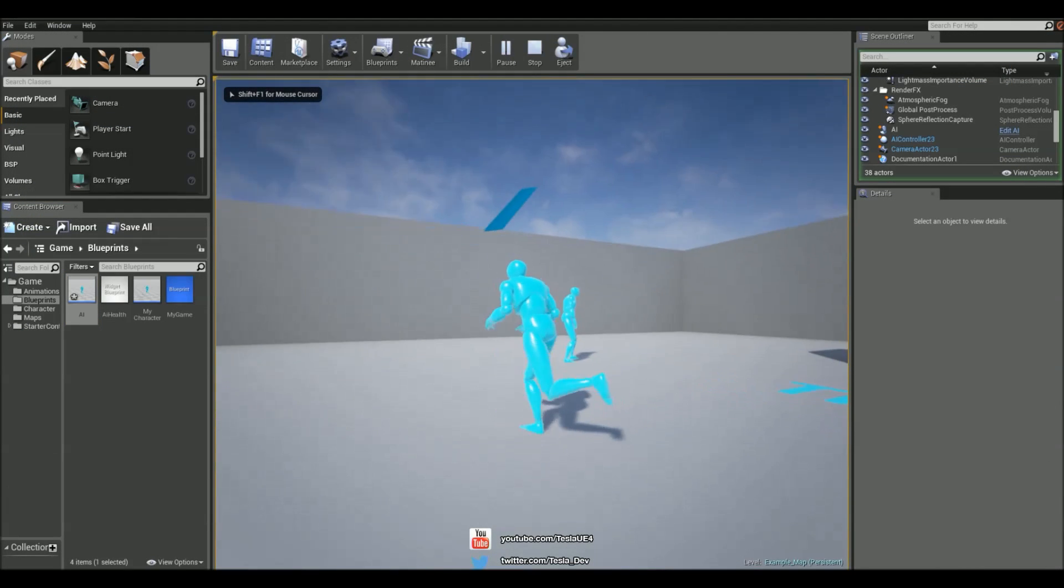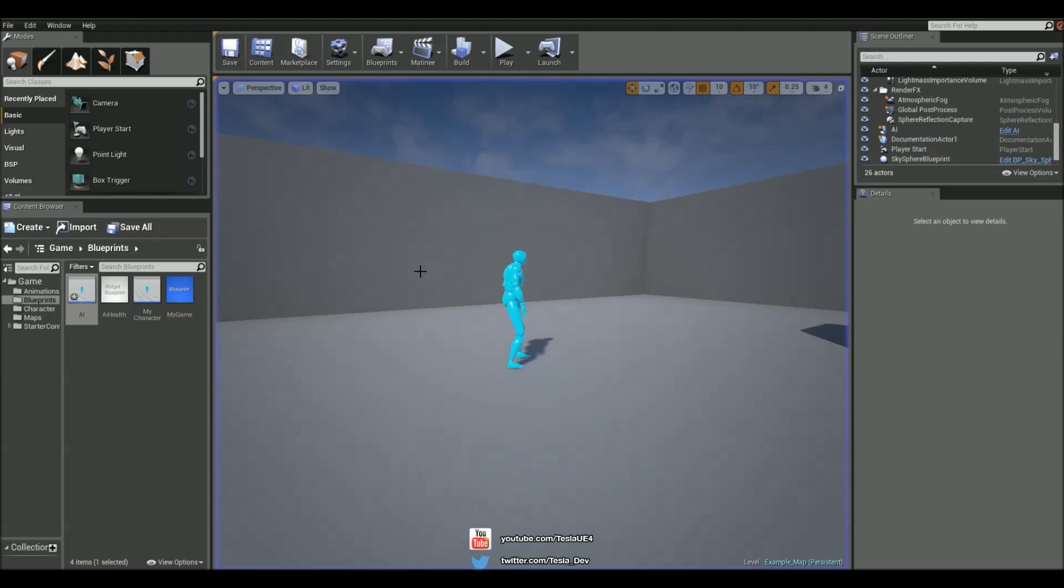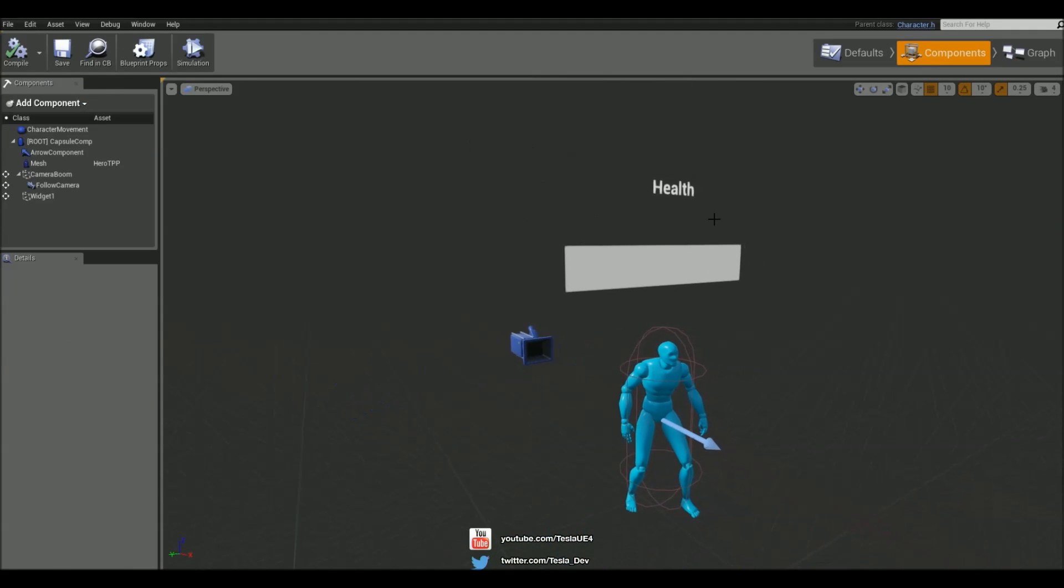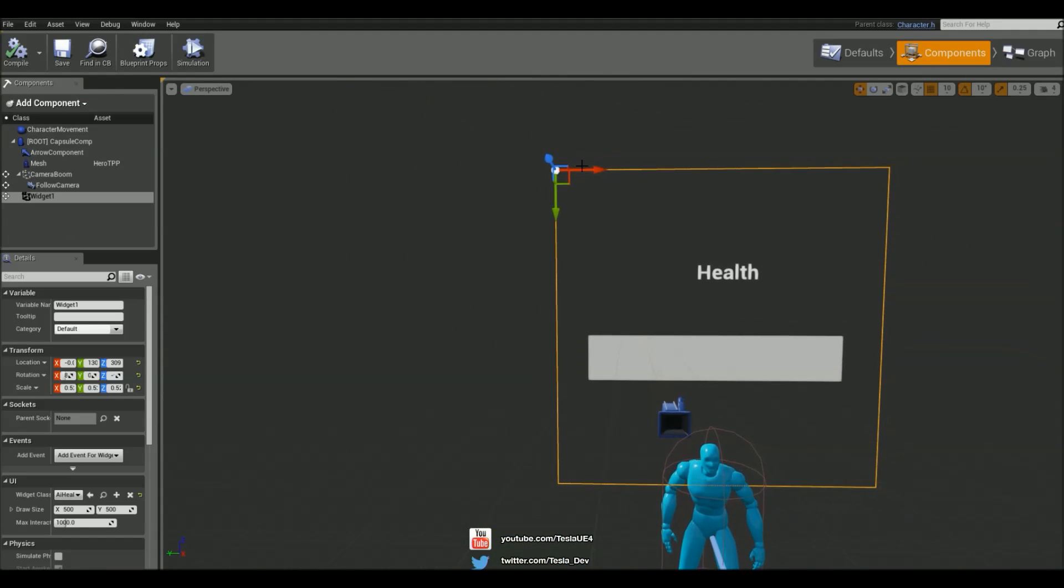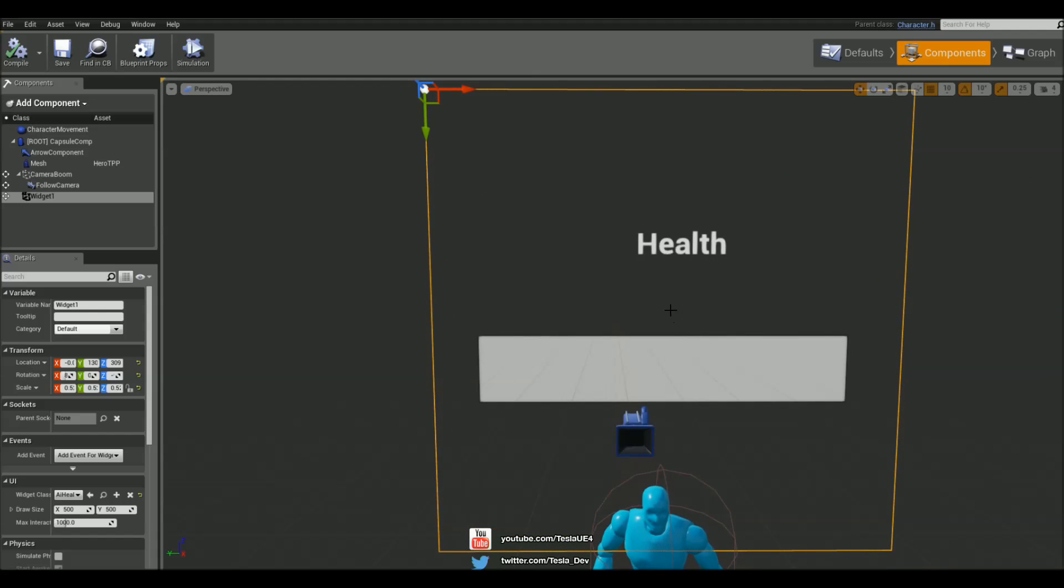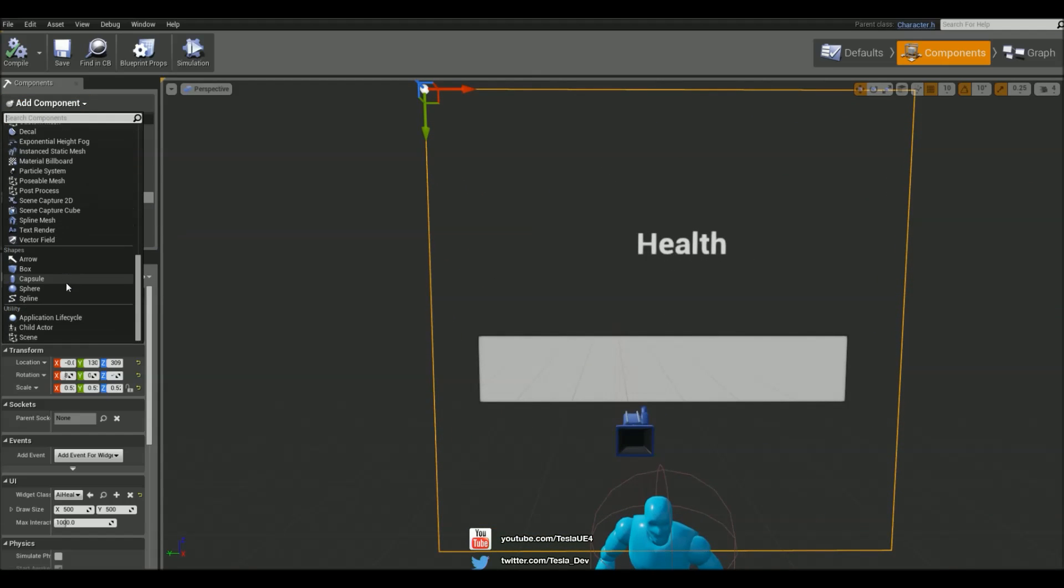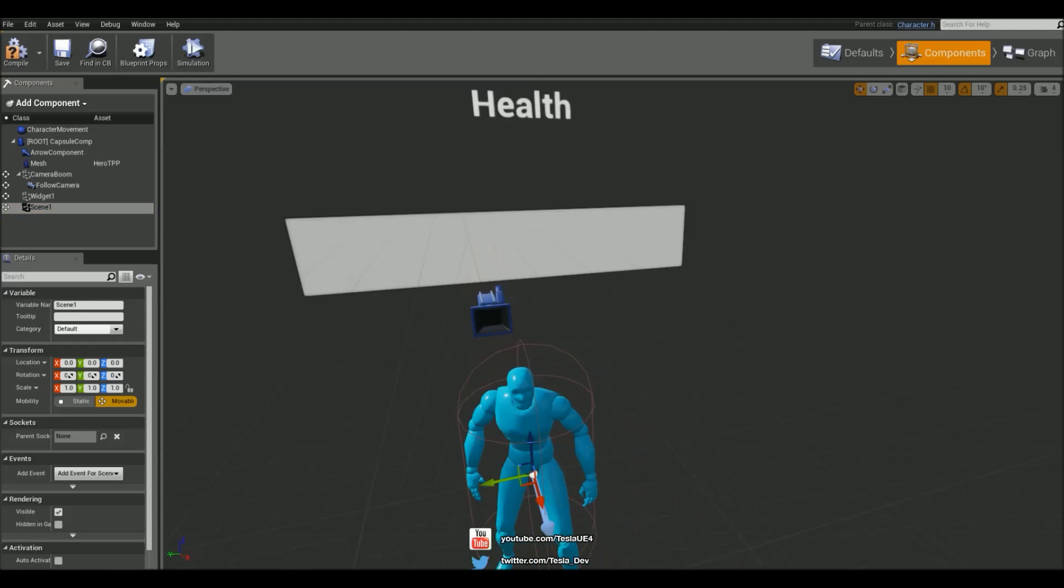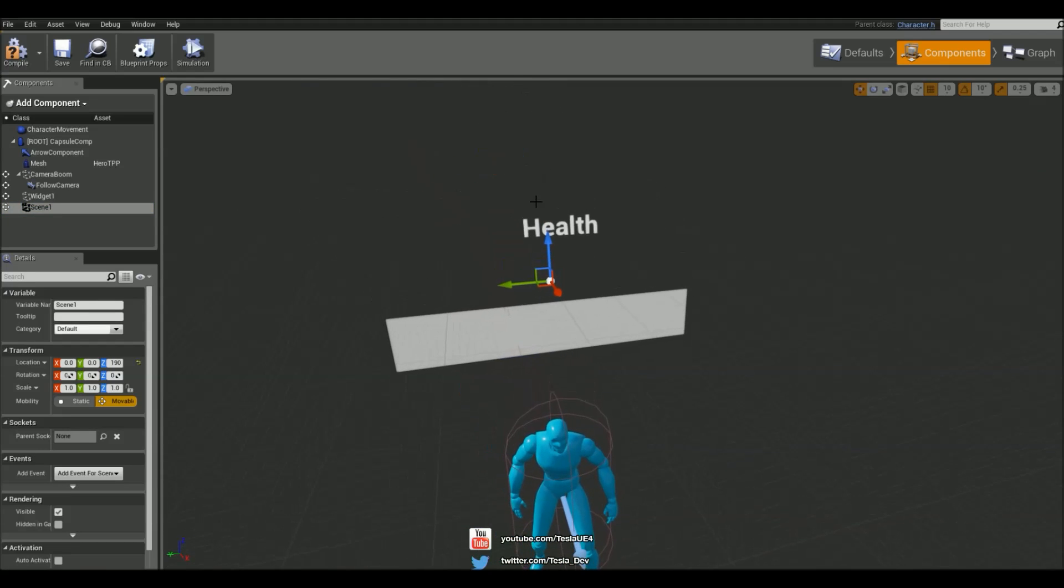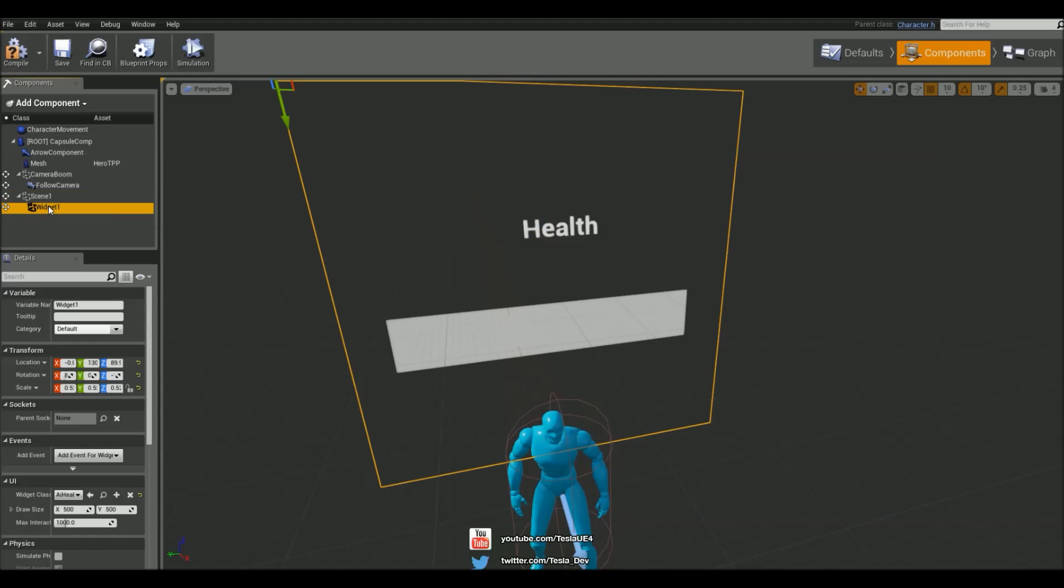It's kind of going all iffy. Now that's because of the pivot point of the widget. So this is the problem I was talking about. We really need this to be in the center here. So what I'm going to do is add in a scene component and select that and move it up kind of around there and grab the widget and make this a child of that scene.